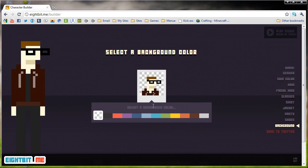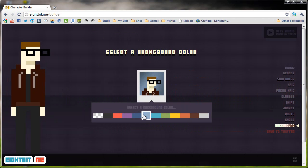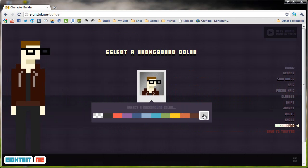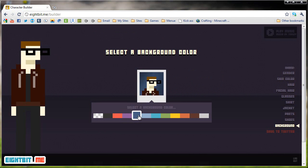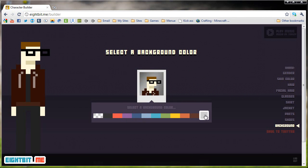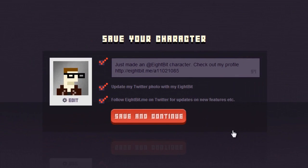Here's where you can go ahead and select yourself a backdrop. Let's choose a backdrop that would suit this character. I think I will choose this gray one back here.